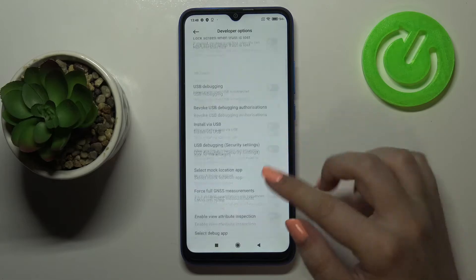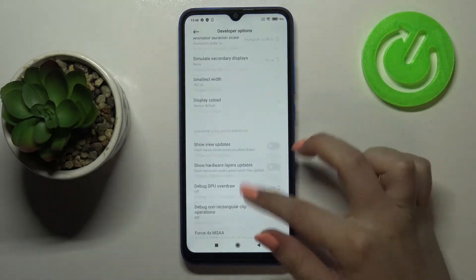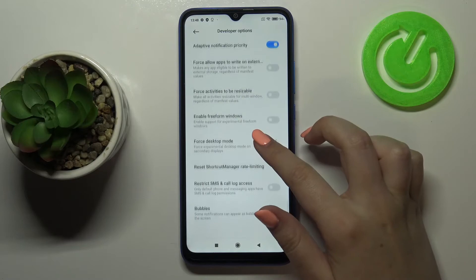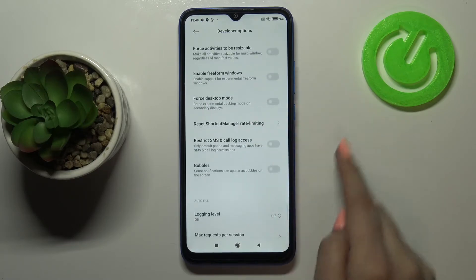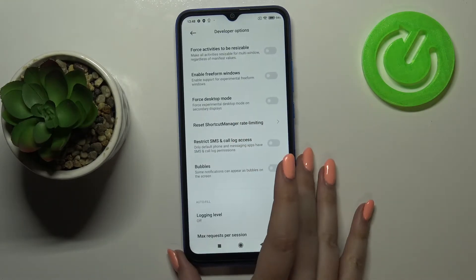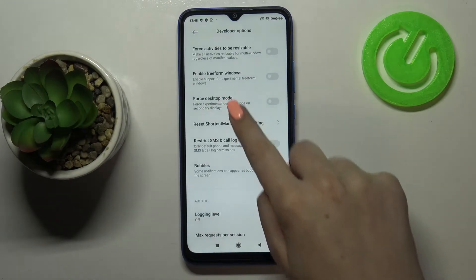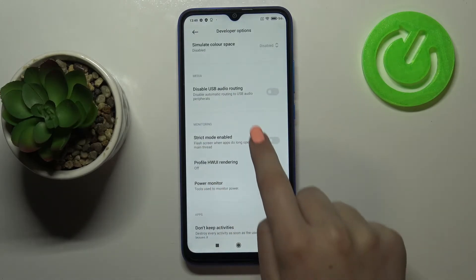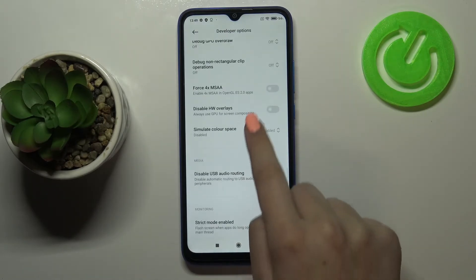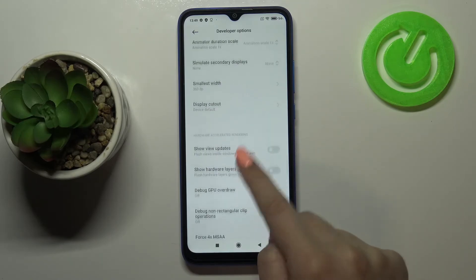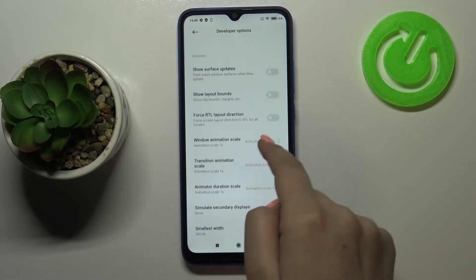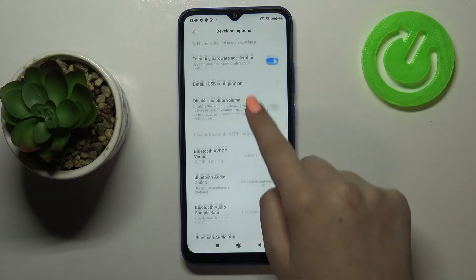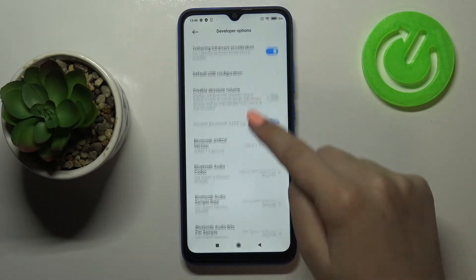Here we've got plenty of advanced settings which we can customize — a lot of options. For example, we can turn on bubbles so some notifications can appear as bubbles on the screen. What's more, we can change the power monitor, we can disable USB audio routing, we can show view updates, we can change the window animation scale, and so on — plenty of options to choose from.